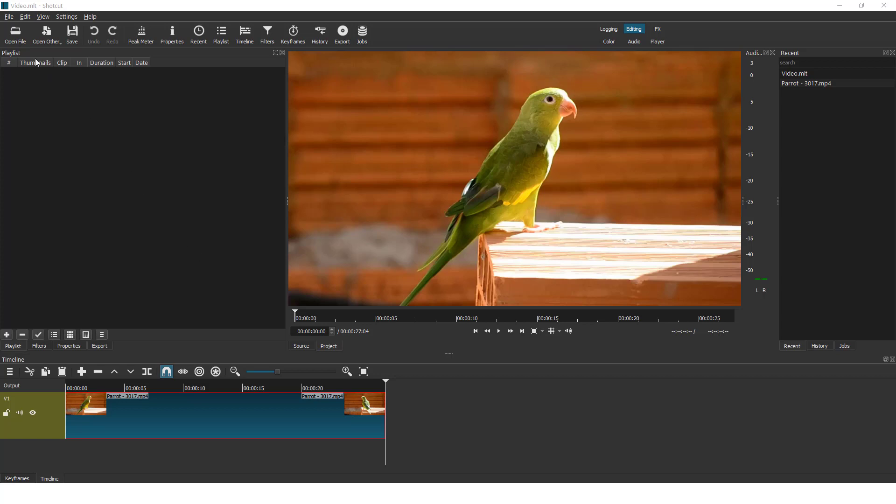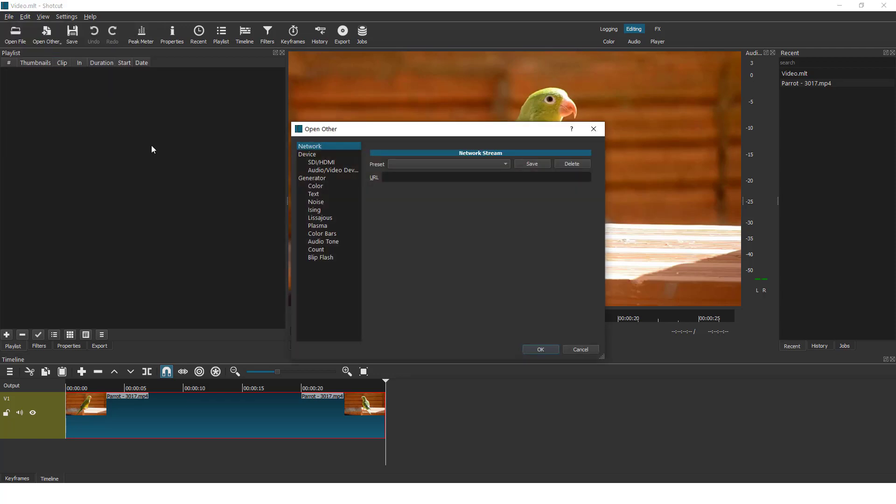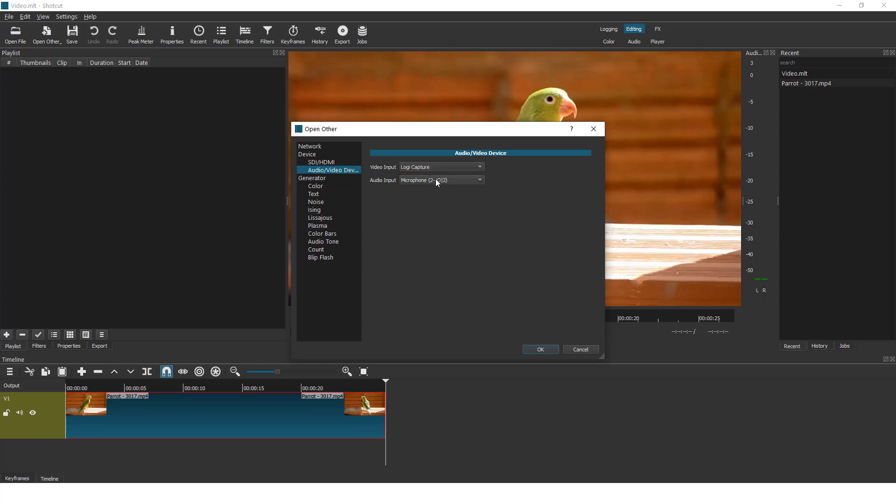First thing to do is to click on a file and click open other. Over here click audio video device and you can see that I have my camera and my microphone.